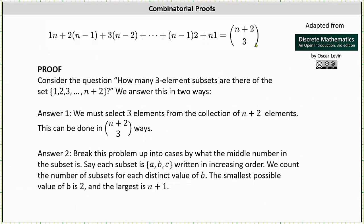For our proof, we'll consider the counting question: how many three-element subsets are there of the set with elements one, two, three, all the way out to n plus two? We will now answer this question in two ways.